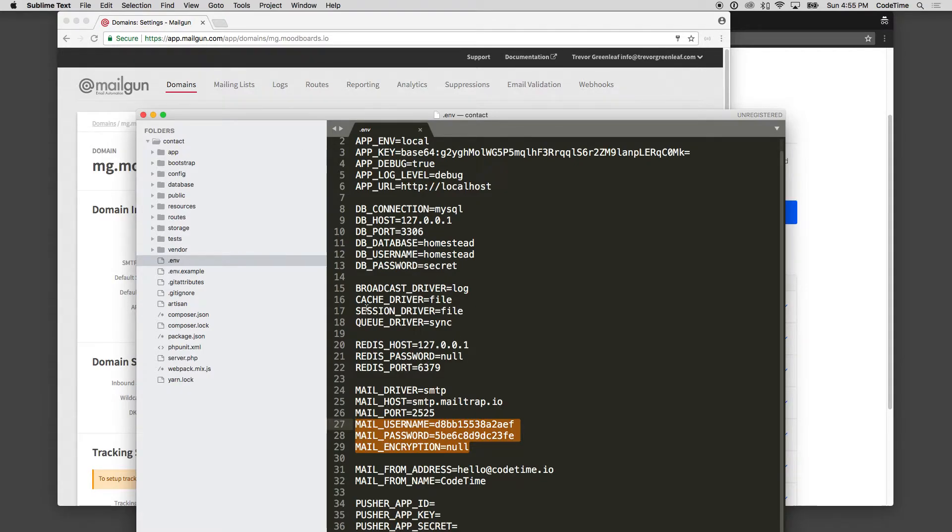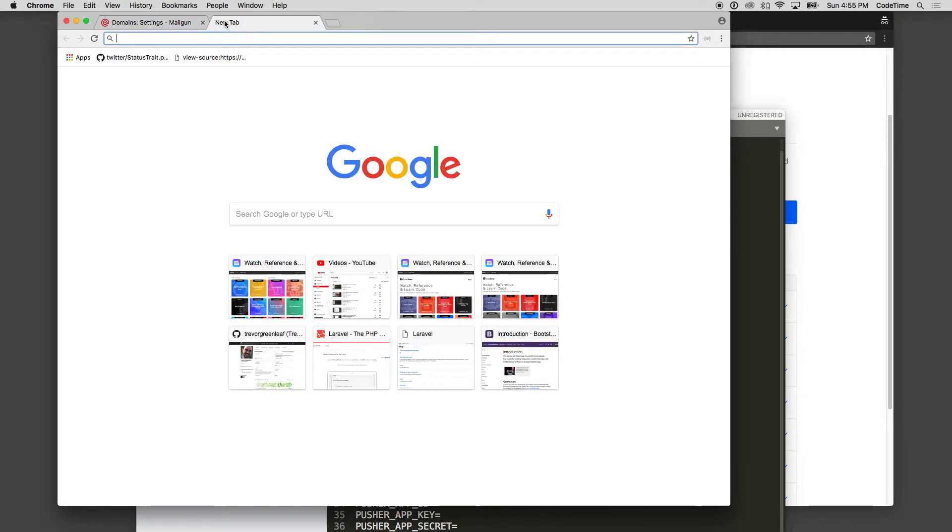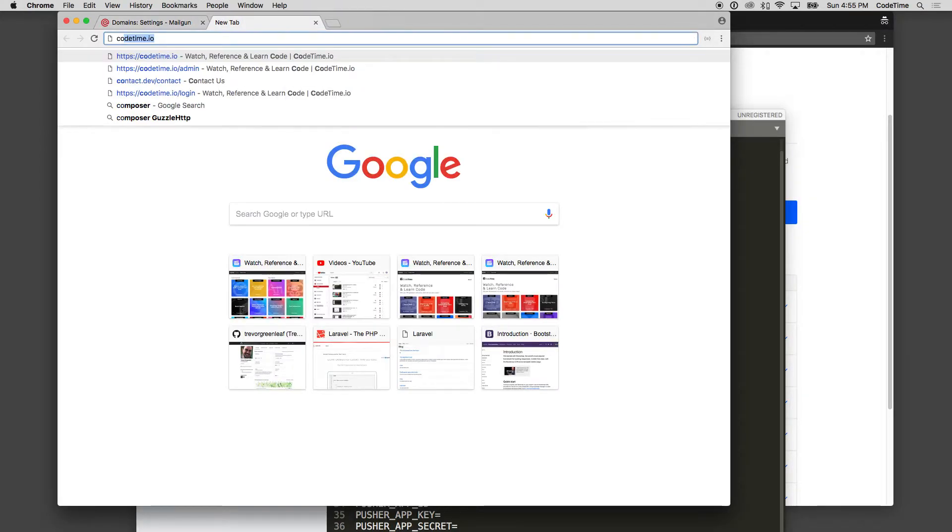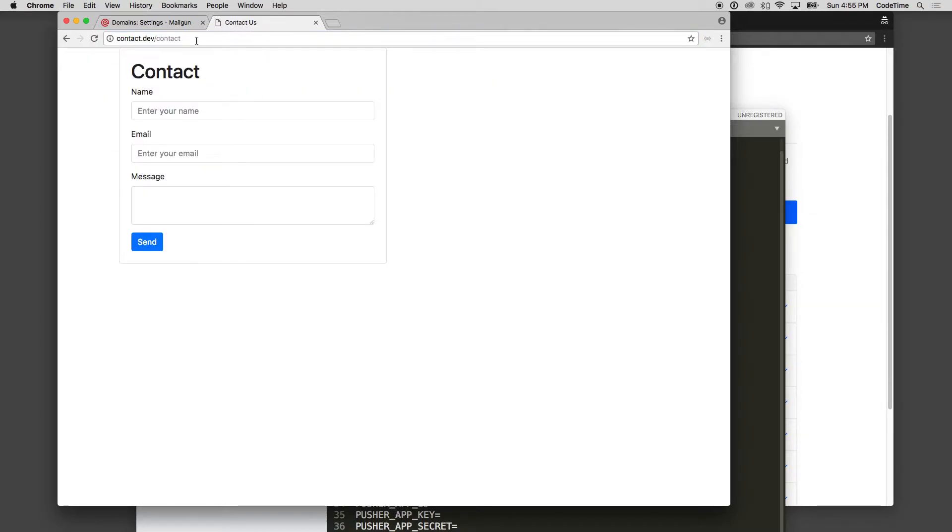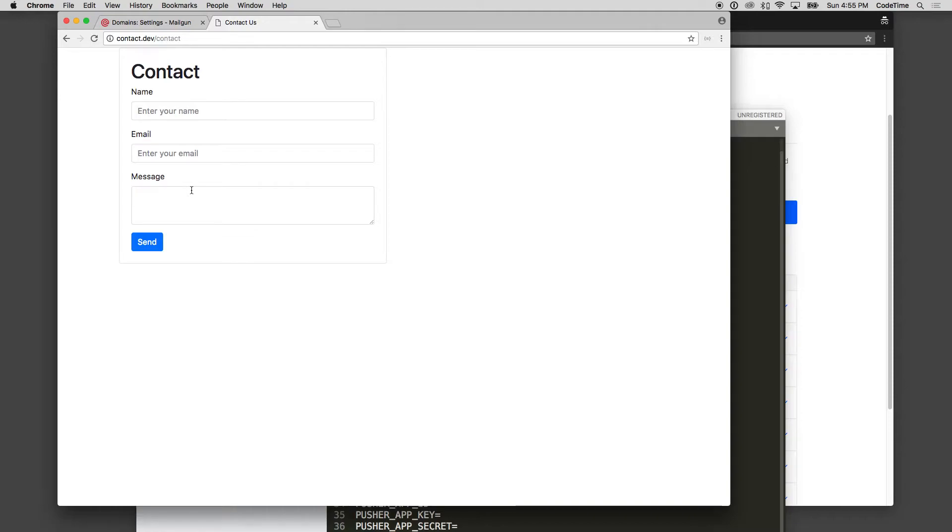On the actual site itself, if we were to go there, contact.dev, and then I believe I made a contact form here. If I was to fill this out, it sends an email over to MailTrap. And that's exactly how I'd want it to work. But imagine this site is now live, and I want to actually test it for real. I want it to actually send an email to the hello or whoever I'm going to send it to.